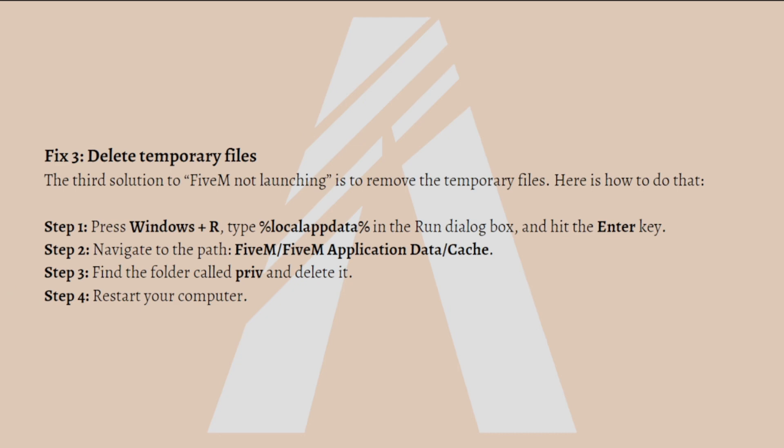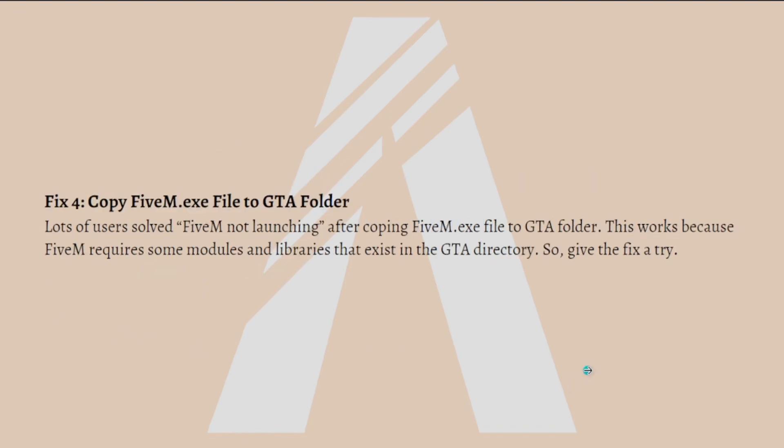Next, you can copy the FiveM.exe file to the GTA folder. Lots of users solve FiveM not launching after copying FiveM.exe file to the GTA folder. This works because FiveM requires some modules and libraries that exist in the GTA directory. Give the fix a try.